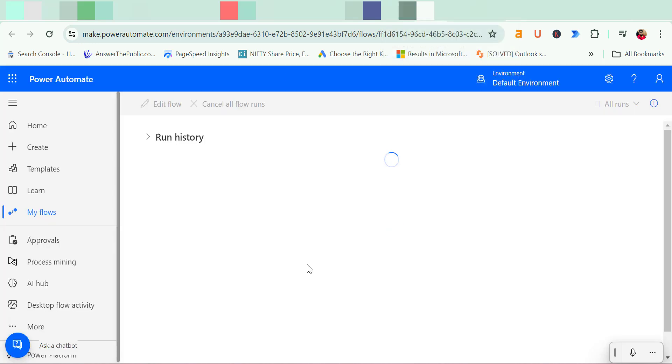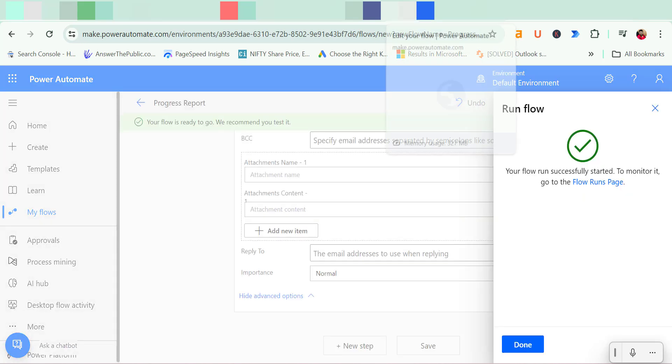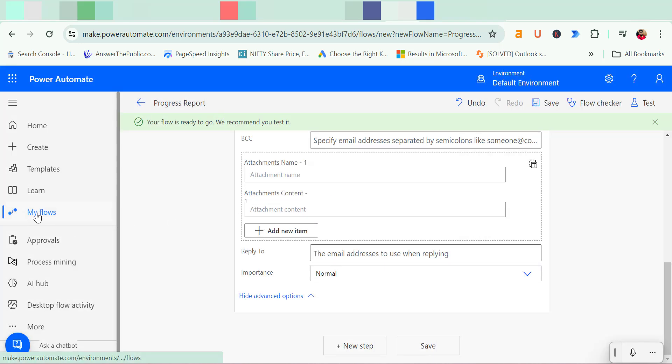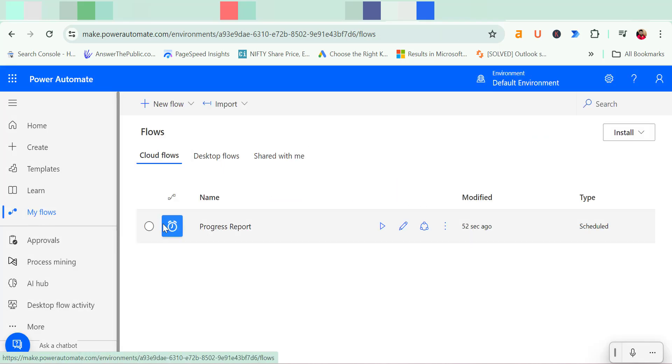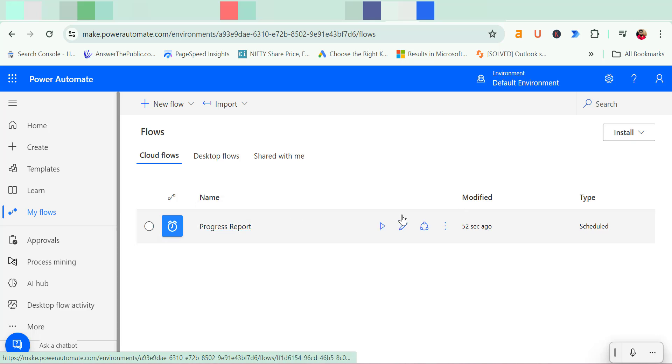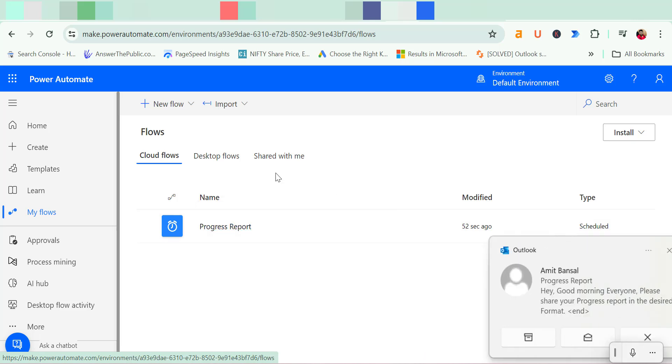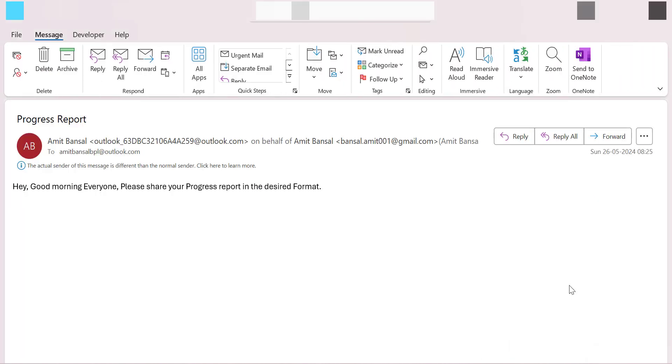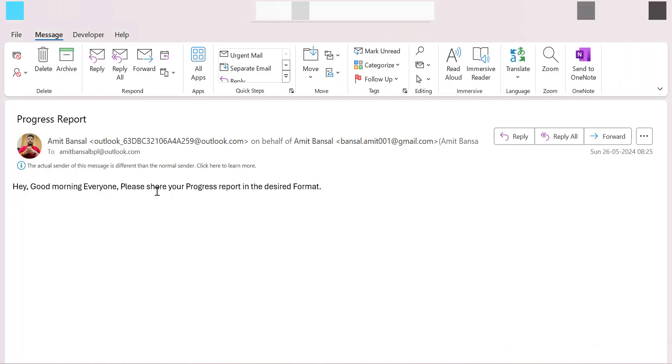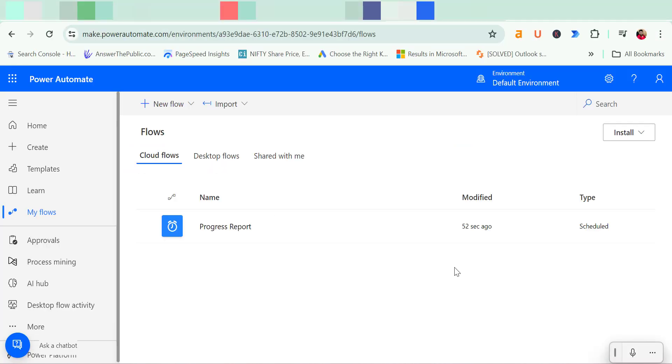That will again take me to a different page where you can check out your flows. You can also check out from here, my flows. When you click on it you have already created a progress report. So here is your flow and you will see this email which I have already created from my Power Automate and this email is received in my other email address.